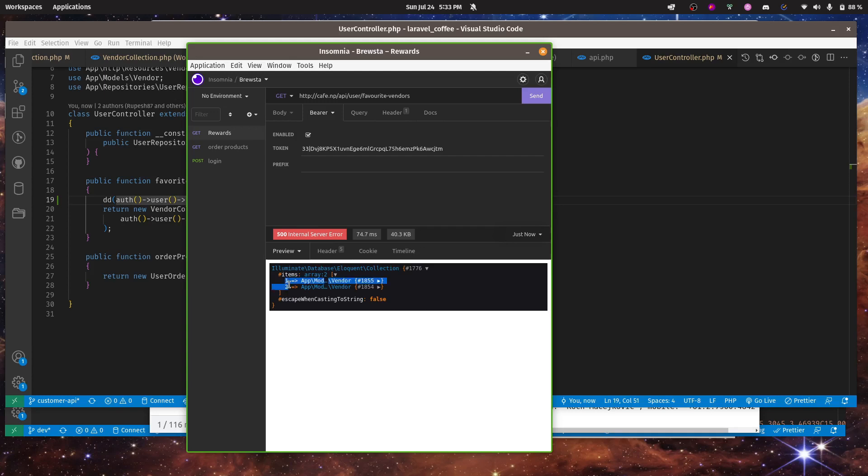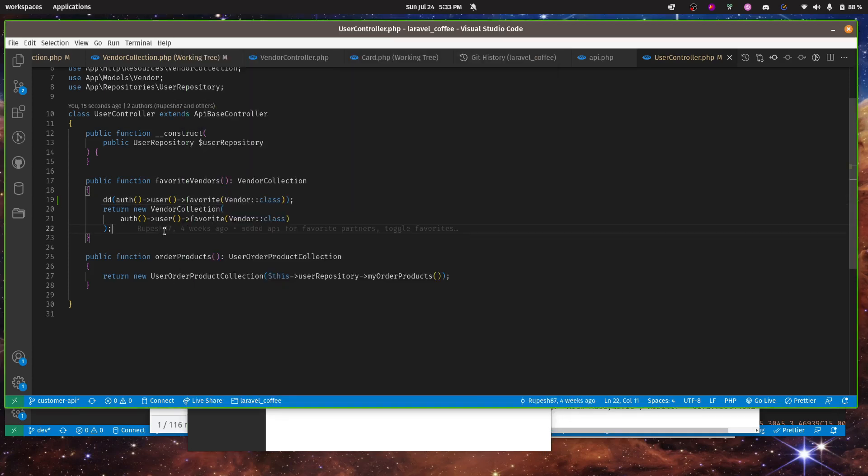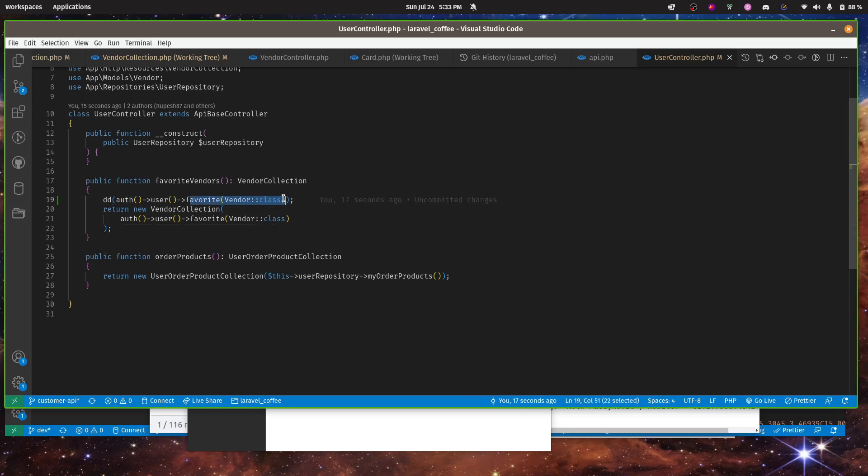For some reason this package I'm using to get the favorite vendor maybe they do some calculation and they unset some array. If that is the case then what we have to do is reset the array keys by doing values.